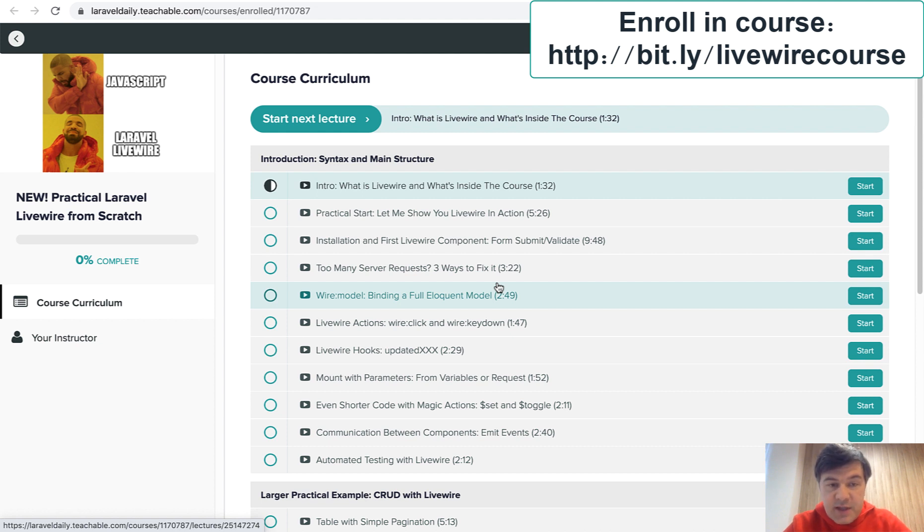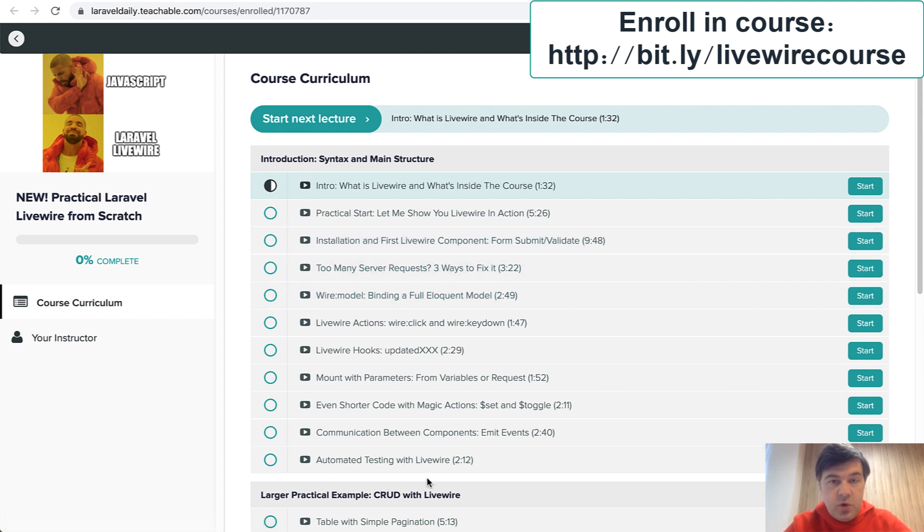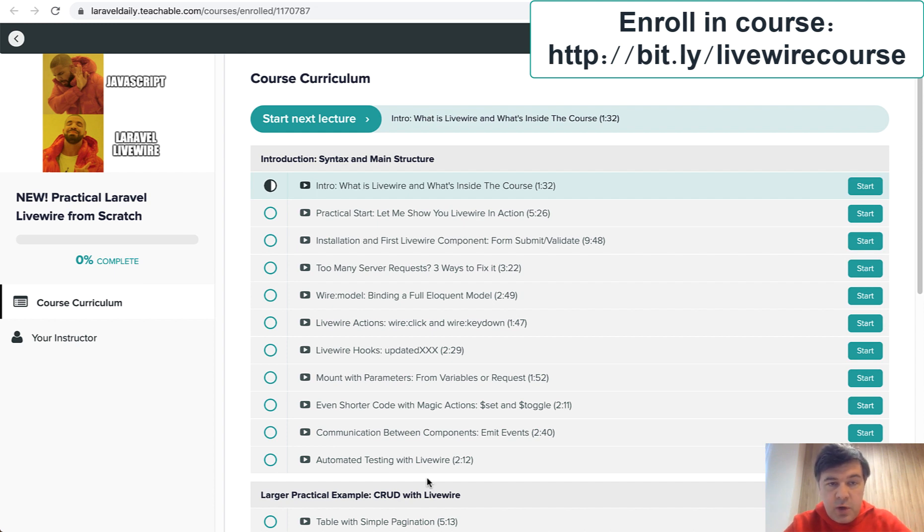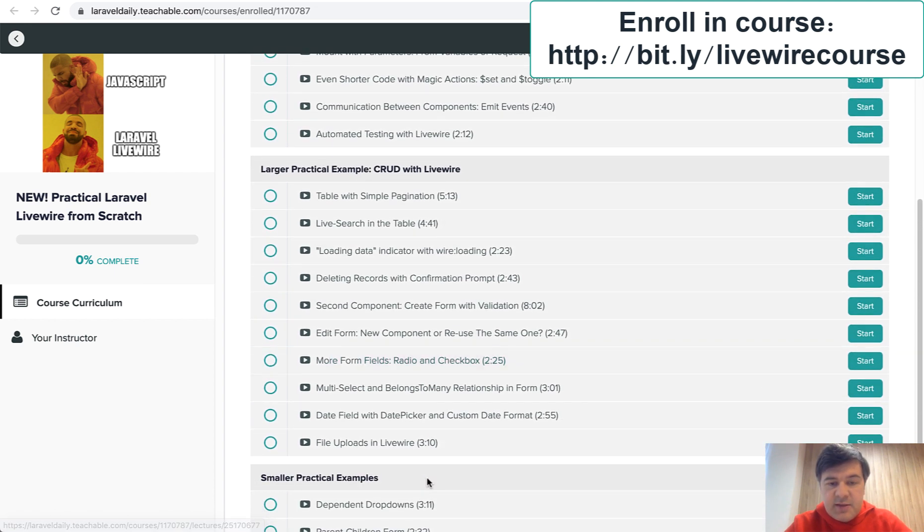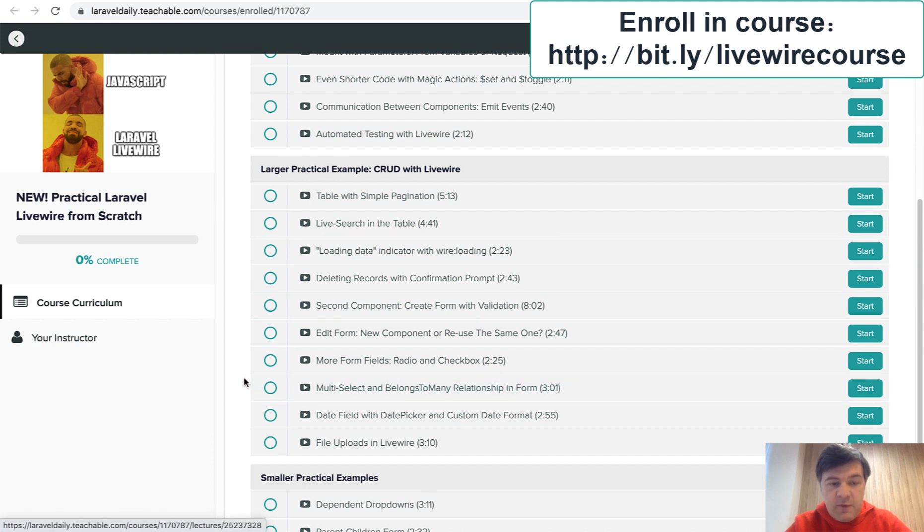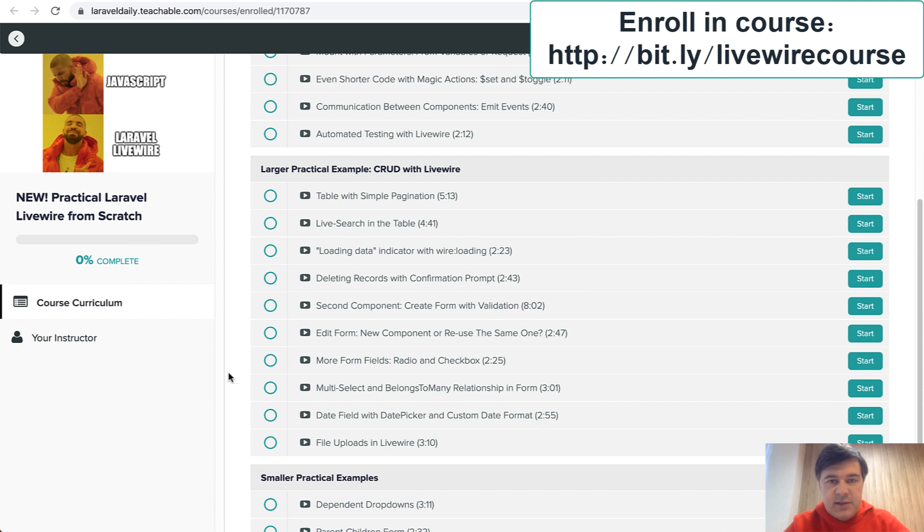So there are three sections. First section is overview of Livewire syntax based on example of profile editing form. Then next is a section for CRUD for table-like data tables with filtering with add and delete and edit stuff.